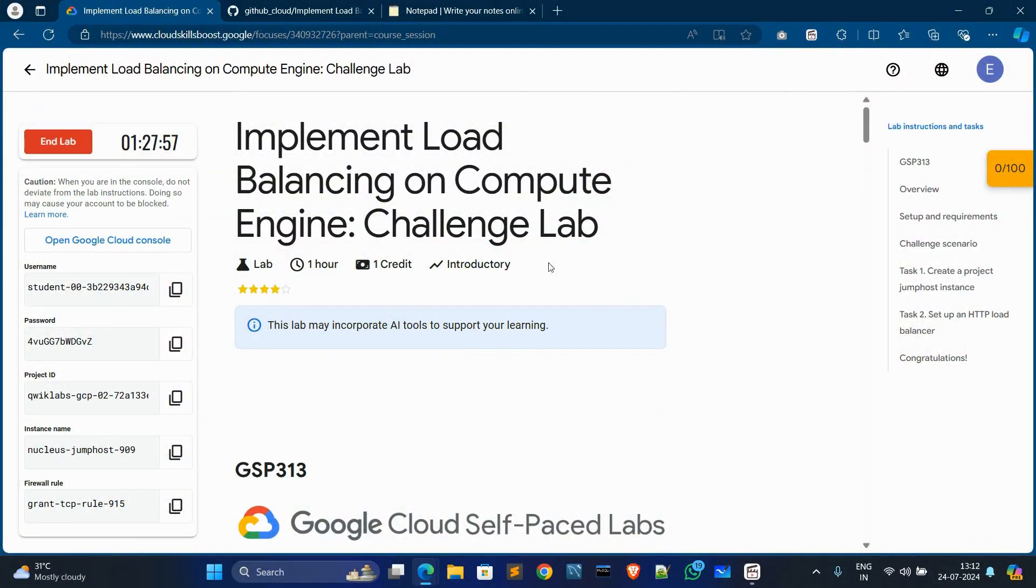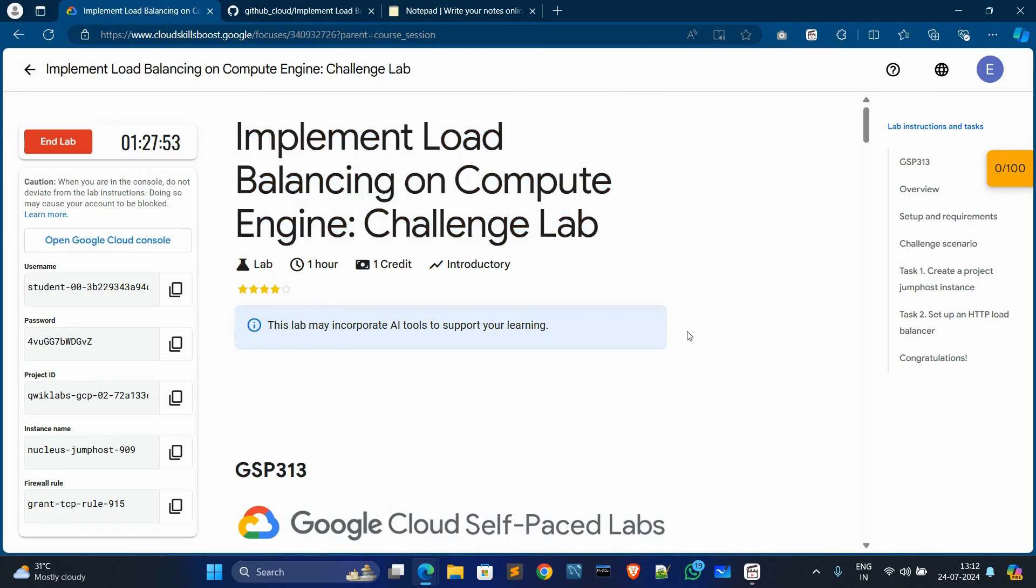Hey everyone, welcome back to my new video. In this video, I shall implement load balancing on Compute Engine Challenge Lab.